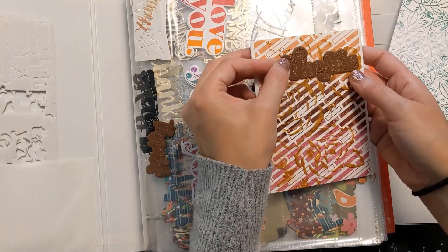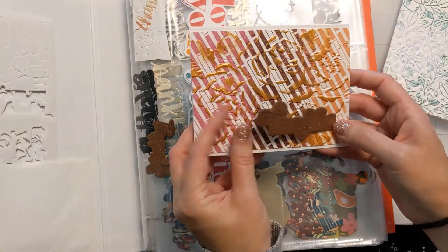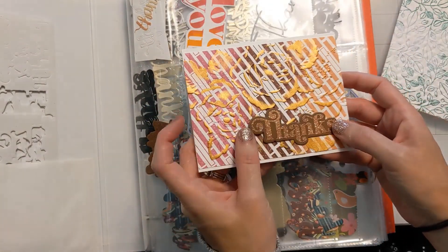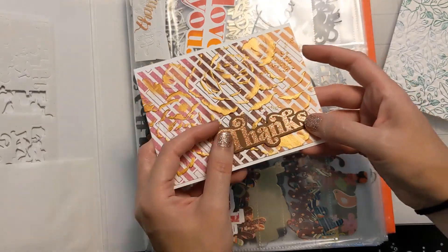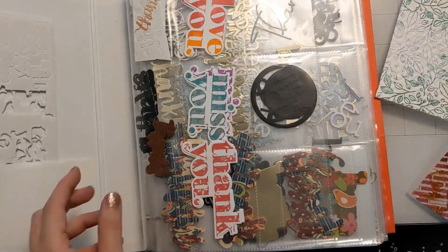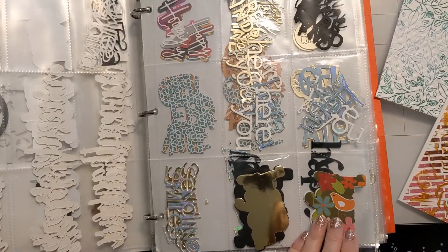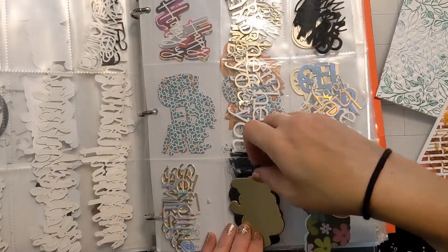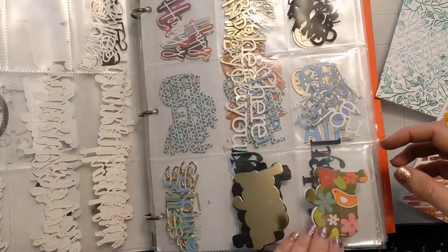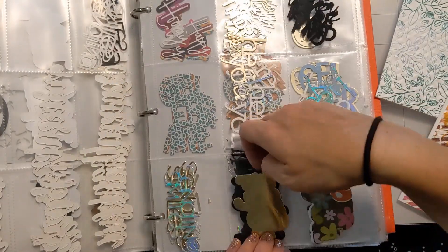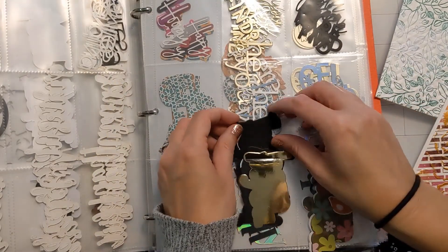Now here I'm shopping my sentiment book. This is my storage solution. I have little baseball card pockets and I hold all my little sentiments in here. Just going through and picking and choosing which little die cuts, which sentiments I want to use to finish the card.